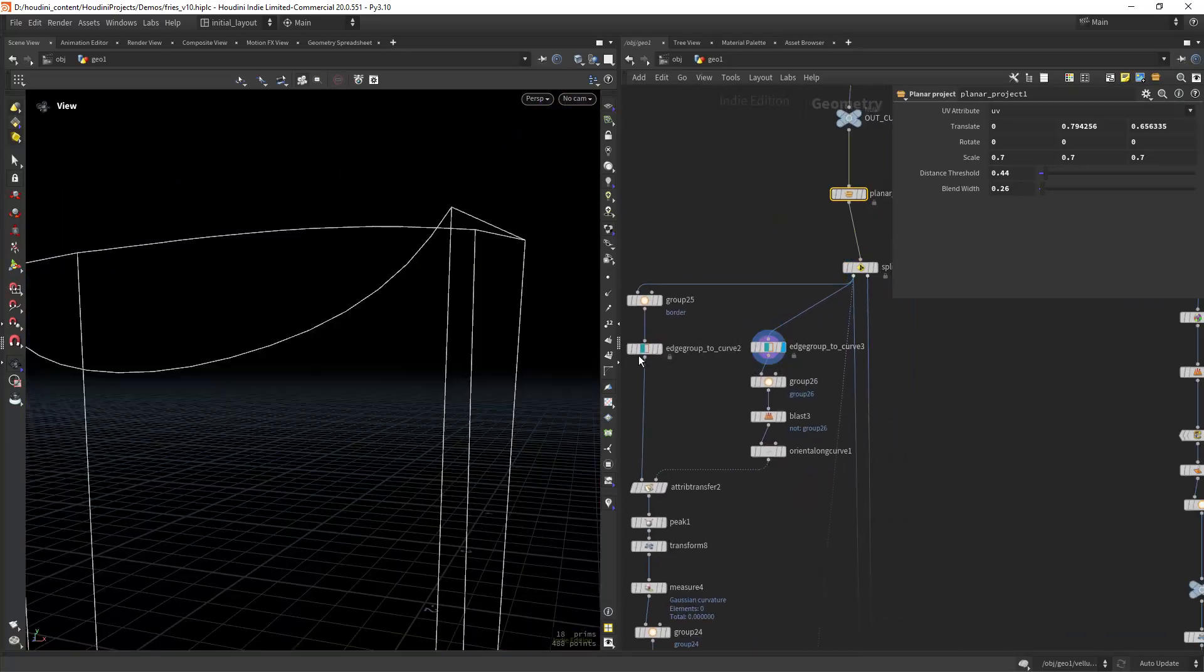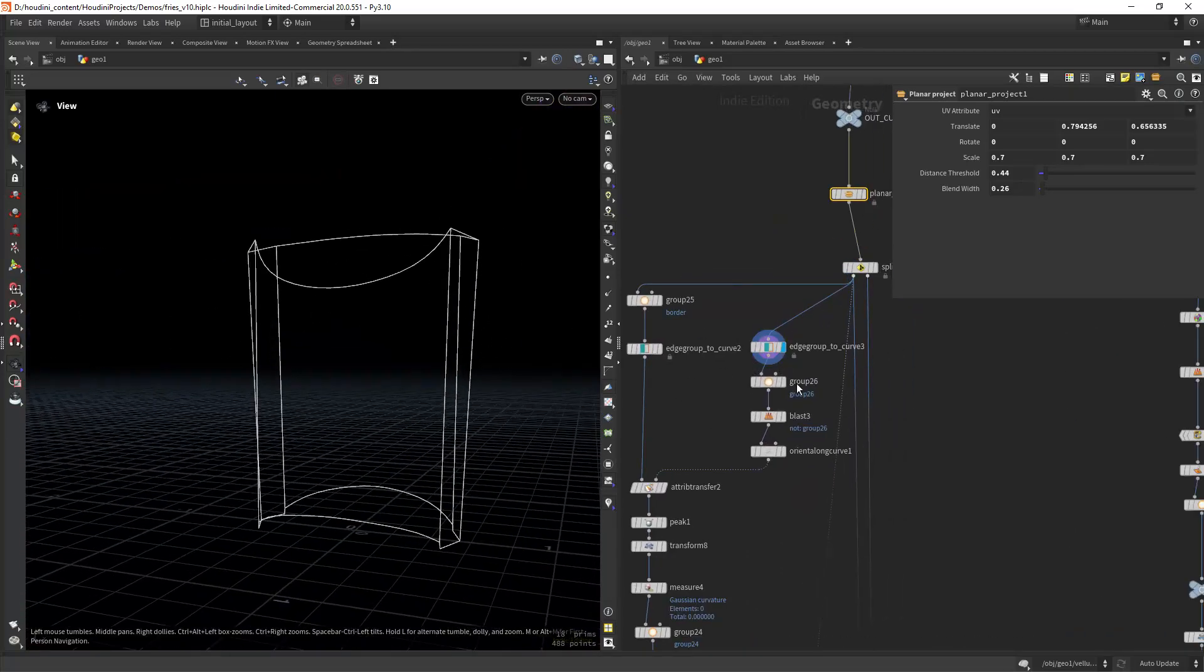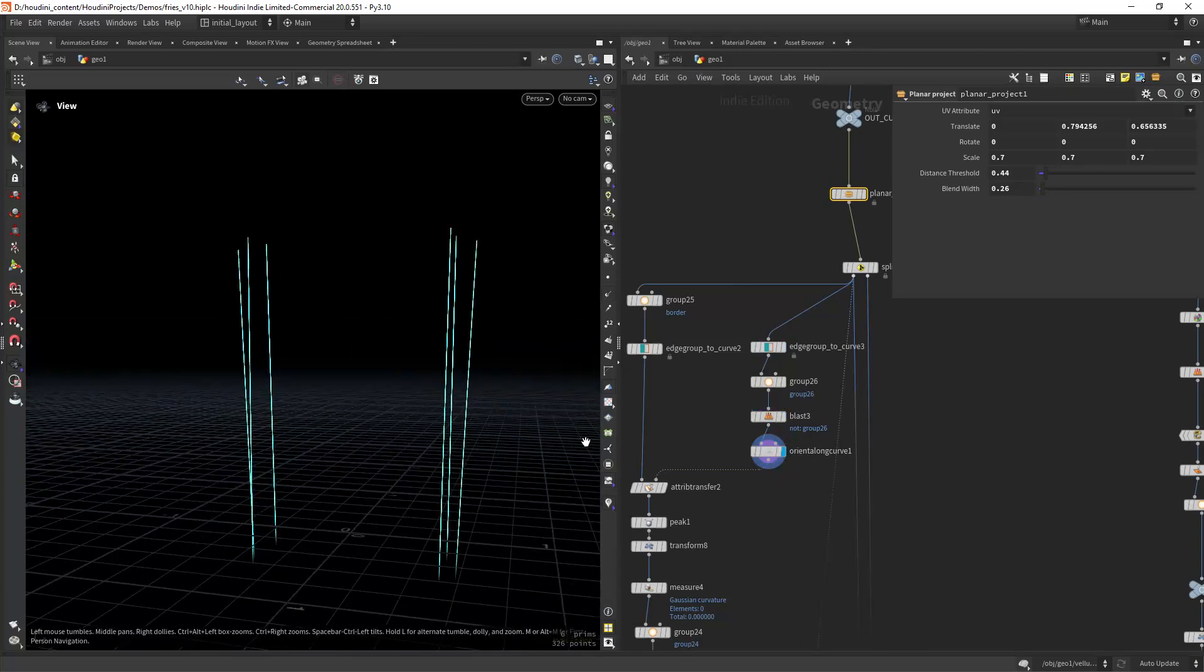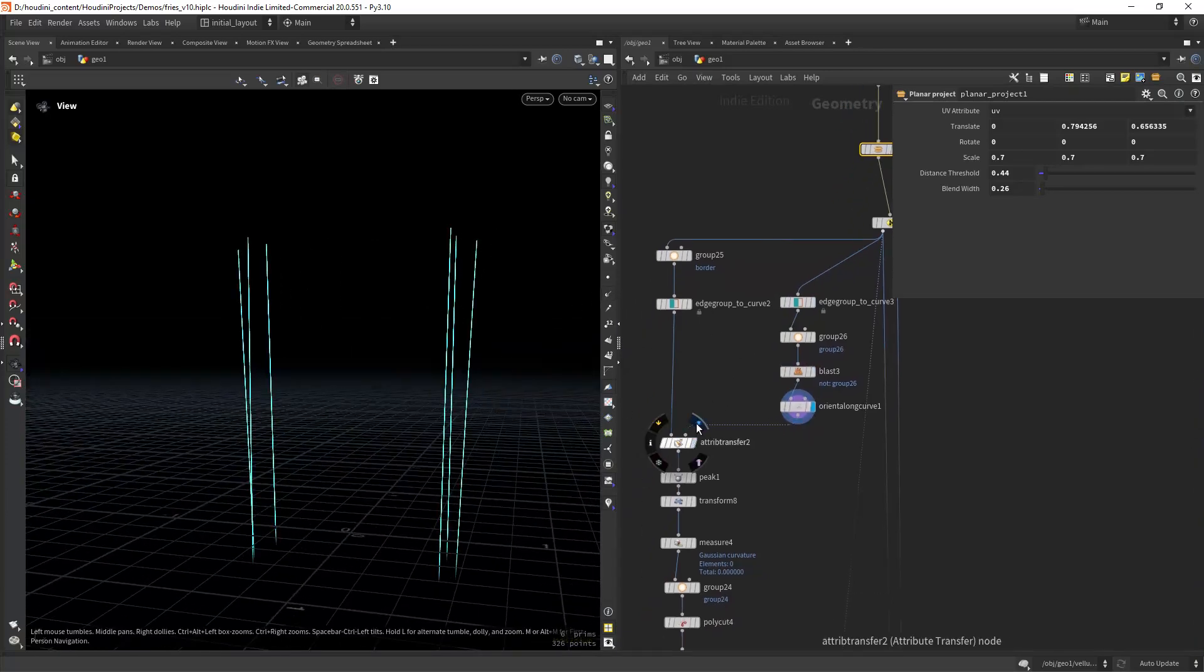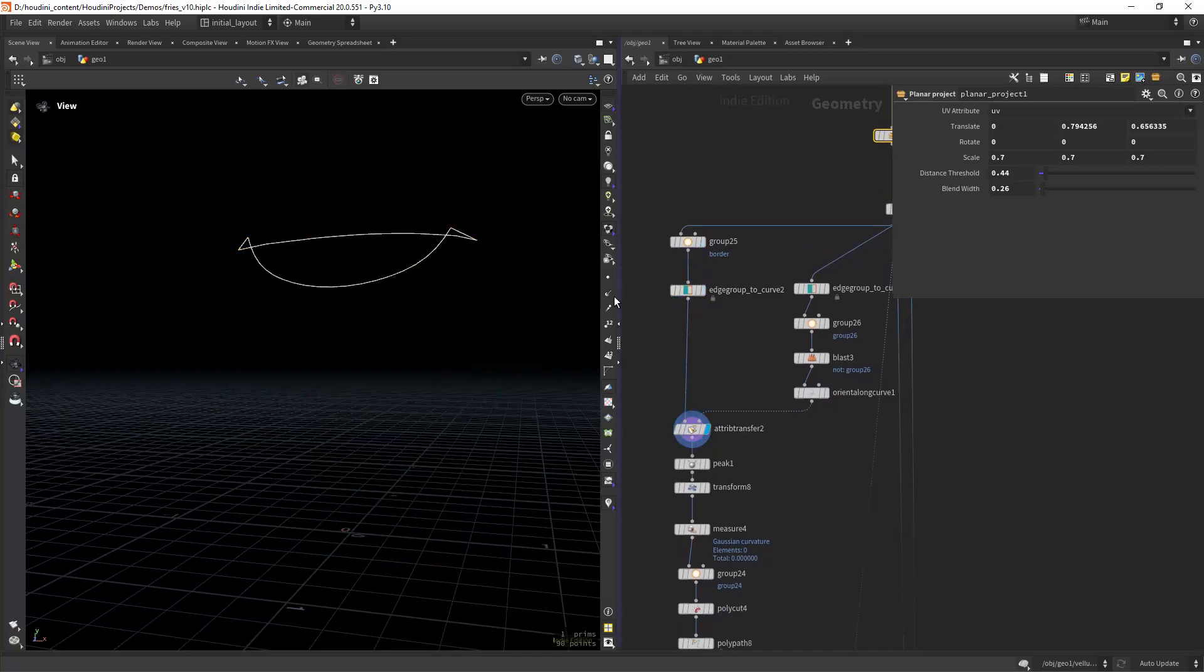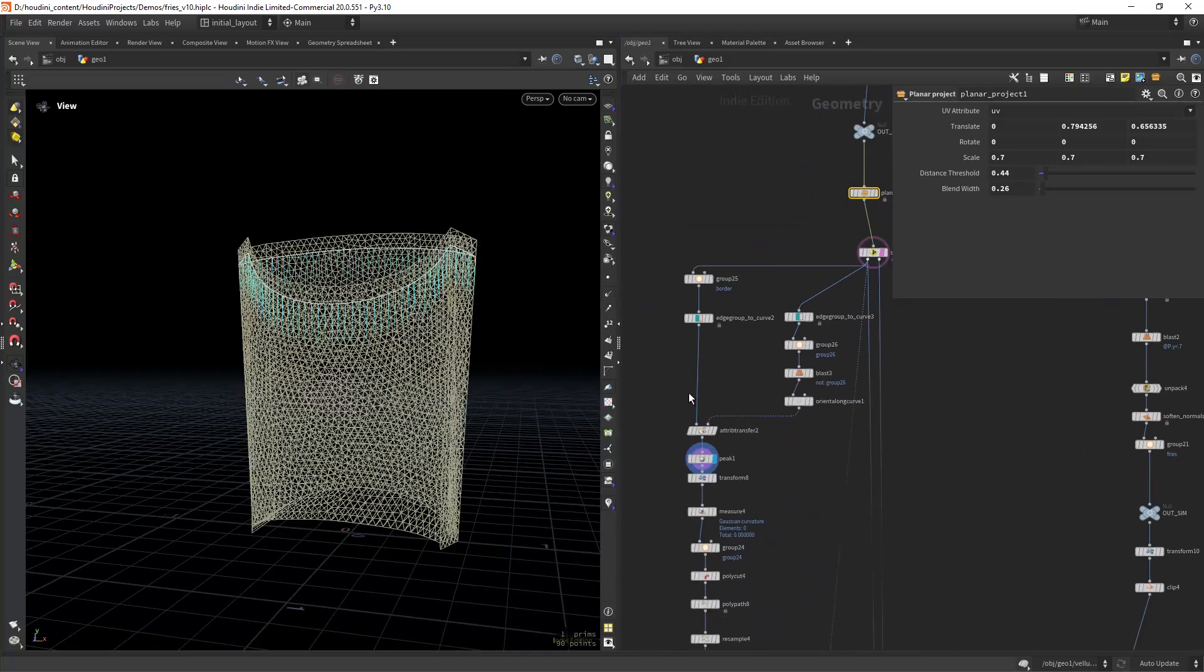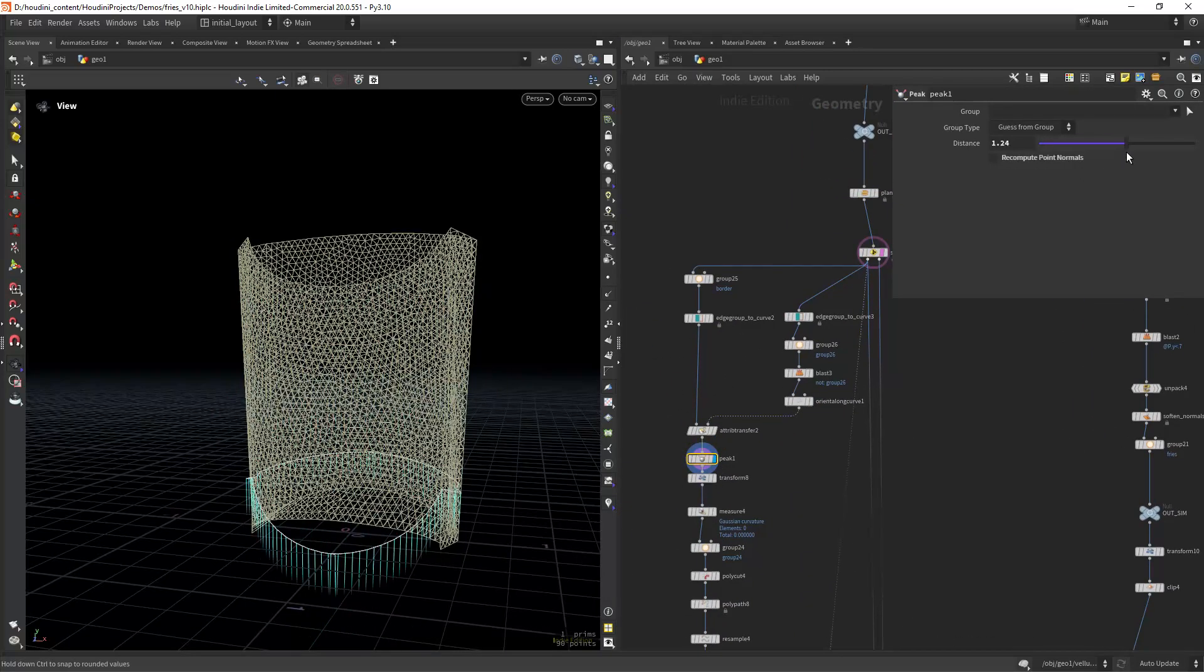Since I had some edge groups from the modeling, I extracted the side ones and created the normals along the curves, then transferred them to the top edge curve. This way I can pick it along the shape.